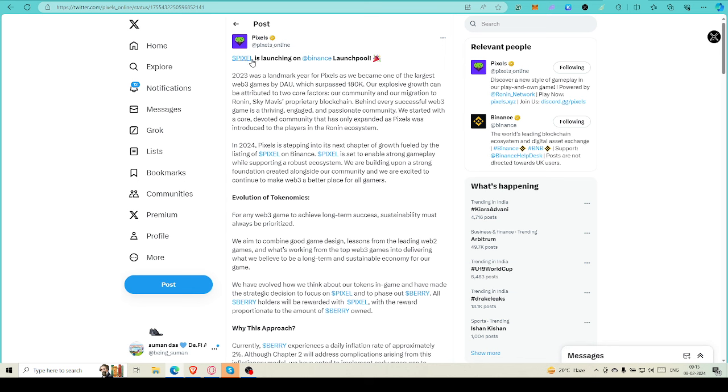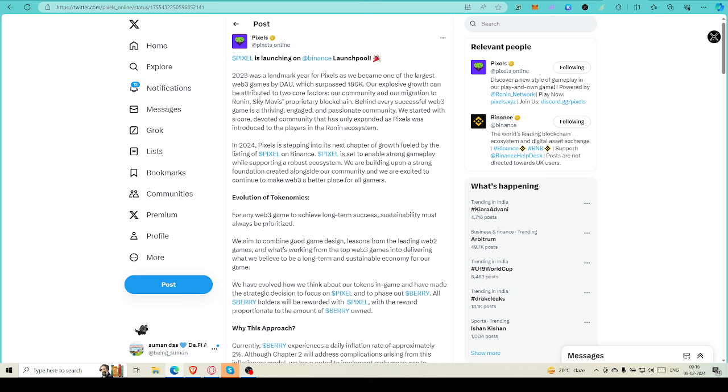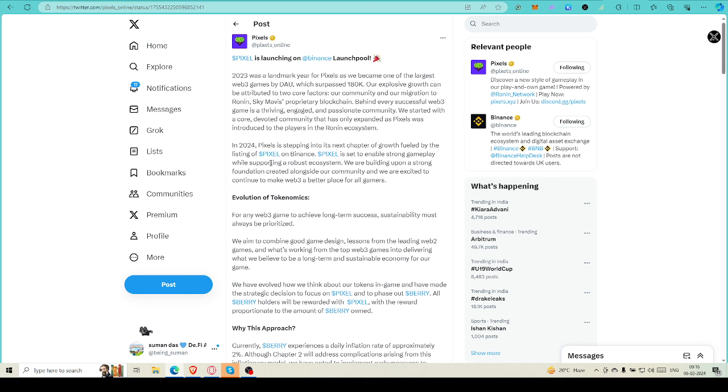You can see Pixel is launching on Binance Launchpool. The first point is, if you're having any Binance BNB token, just go and stake some to get Pixel token that's going to be valuable. Apart from that, I'm coming to other points they've announced - just be with me. 2023 was a landmark year and they're saying they've become the best game and biggest game ever in Web3 playing arena. That's true - we all know how many players are involved in this game. It's very much sure it is the biggest game ever we are playing.